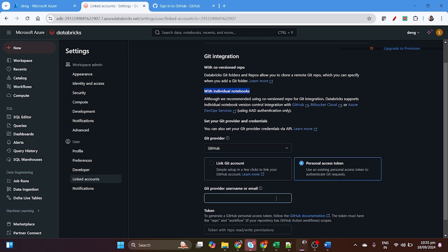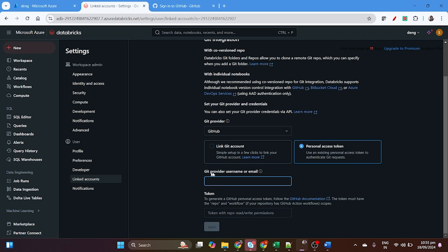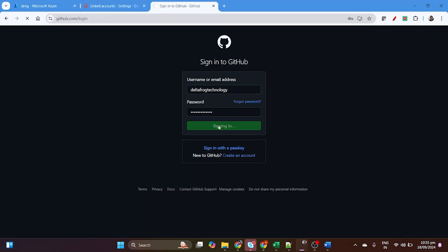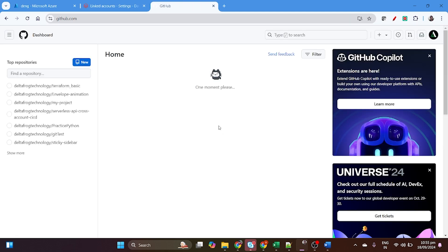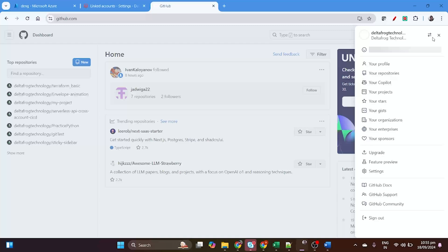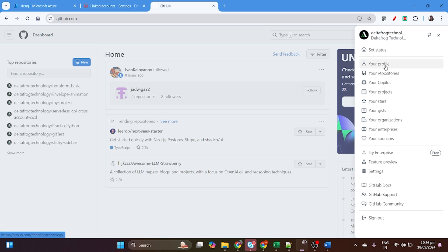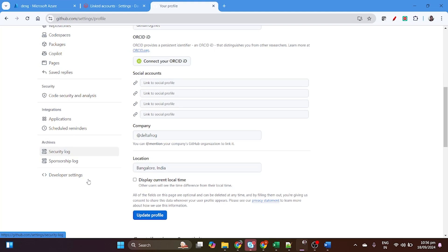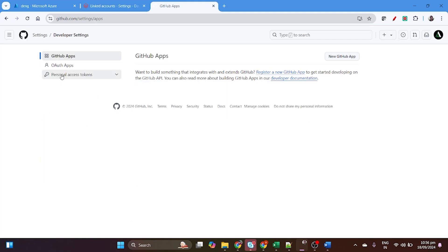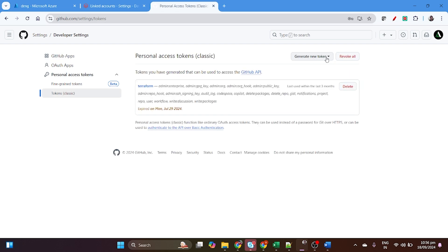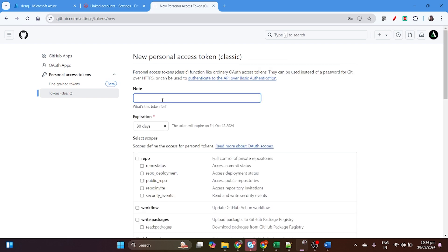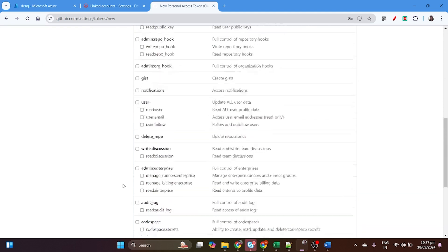We will select GitHub and link our account. You can set up using 'Link Git Account' or use a personal access token. For the personal access token you need two things: your Git username and a Git token. I'll log into my GitHub account. My username is 'delta frog technology'. For the access token, go to Settings, then Developer Settings, then Personal Access Tokens — select Classic, and click Generate New Token. We'll add a note like 'databricks repo', set expiry to 30 days, and select all scopes.